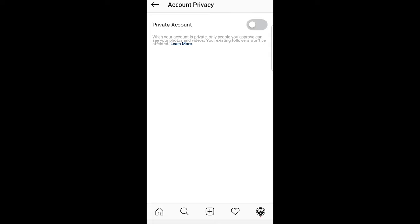This means that when you enable this option only people you have approved will be able to see whatever you are posting, your posts and videos and so on and so forth.